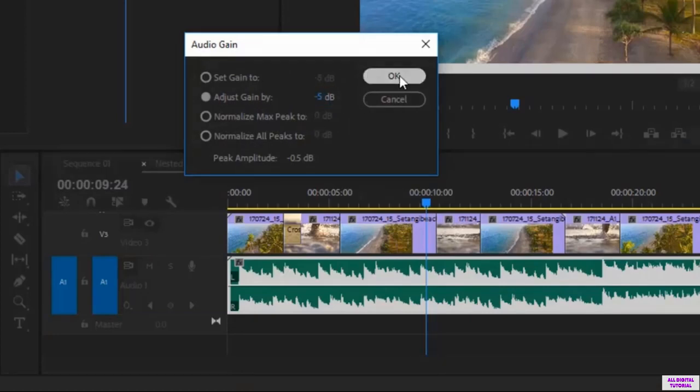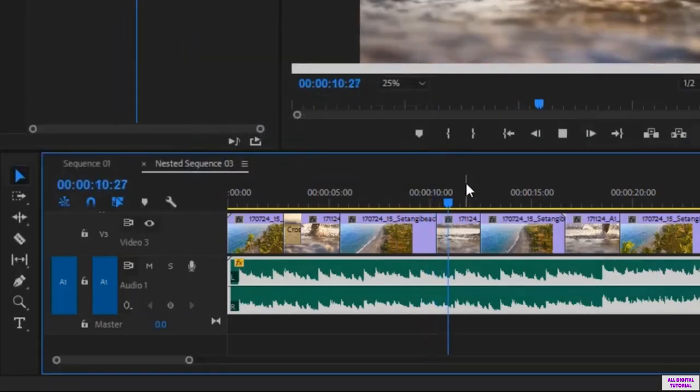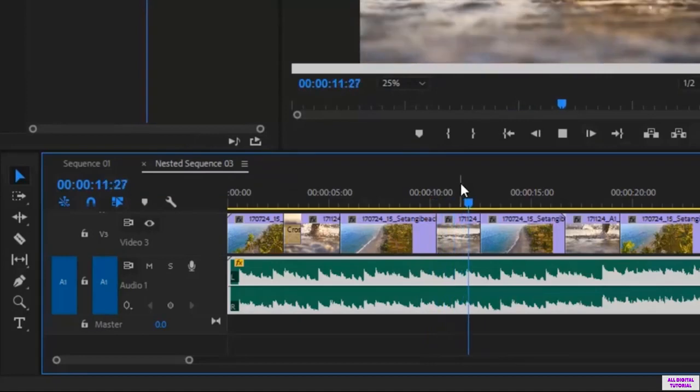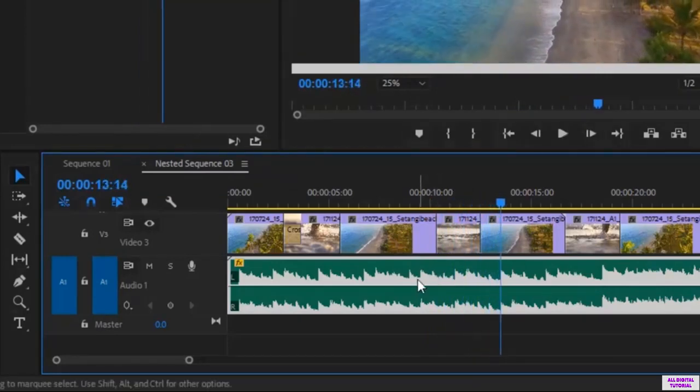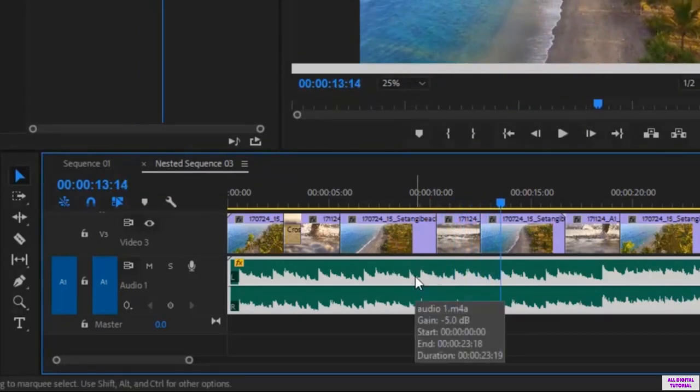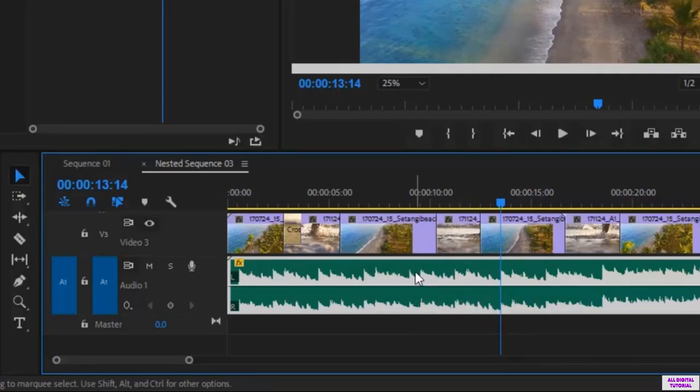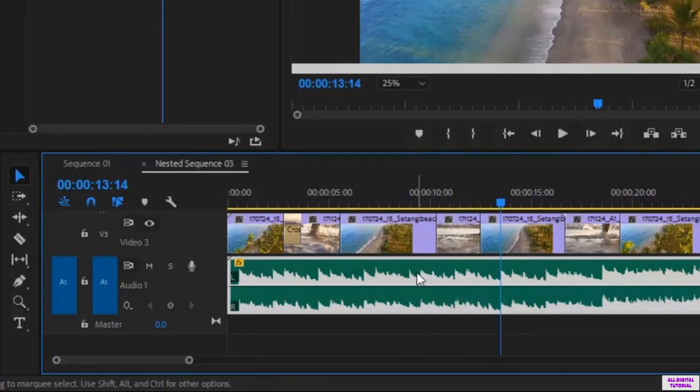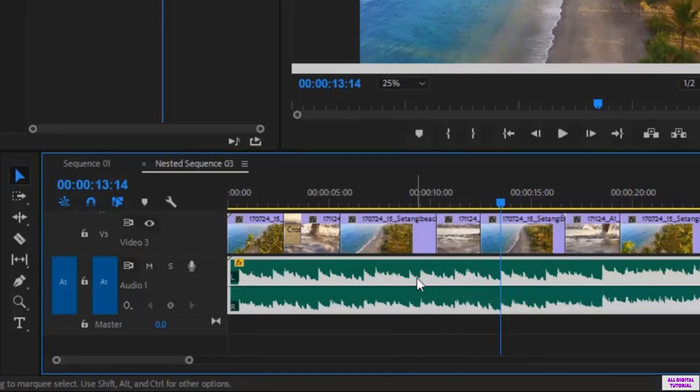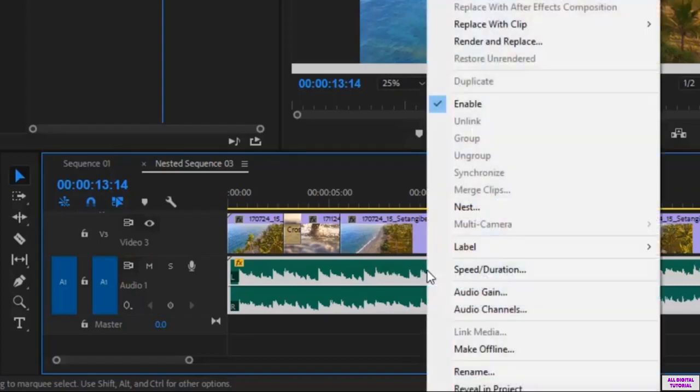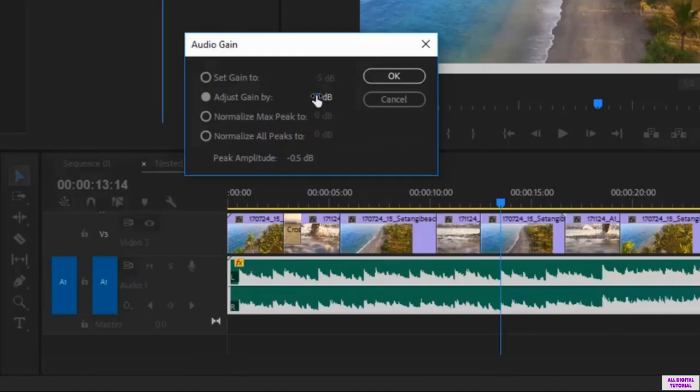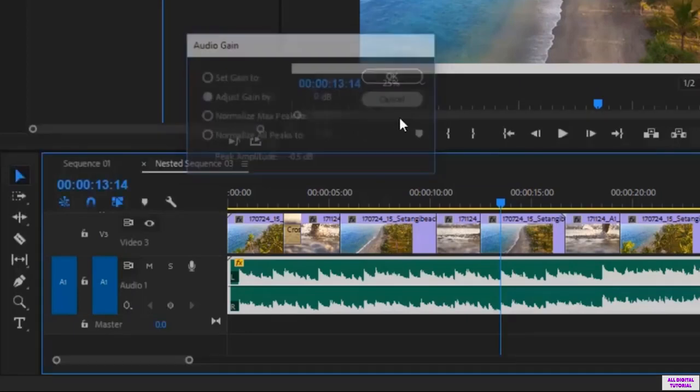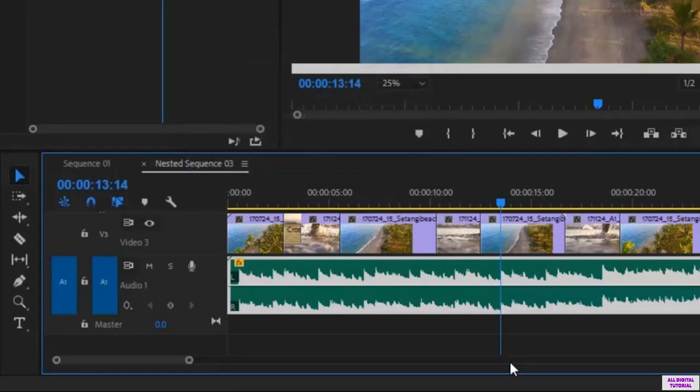For example I will put minus 5 right now. So right click and select audio gain to edit the audio volume. And as I said more than 0 means more volume, less than 0 means less volume.